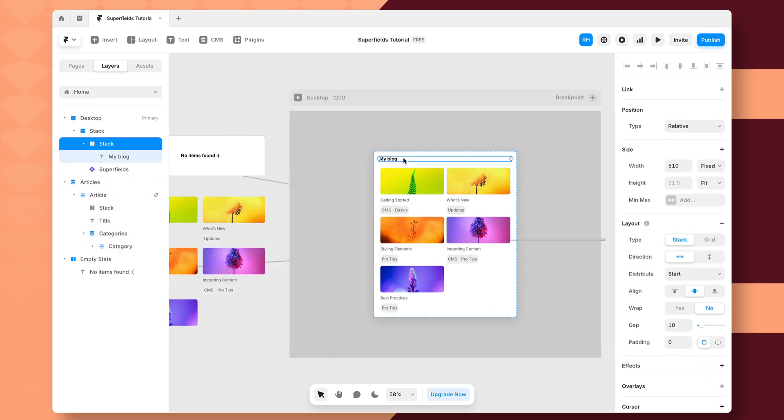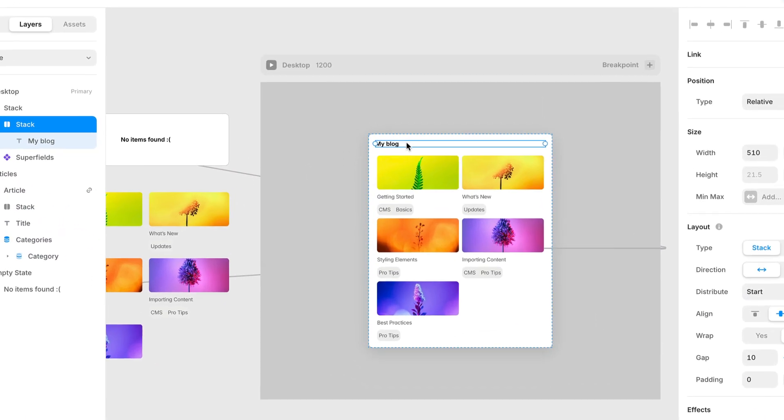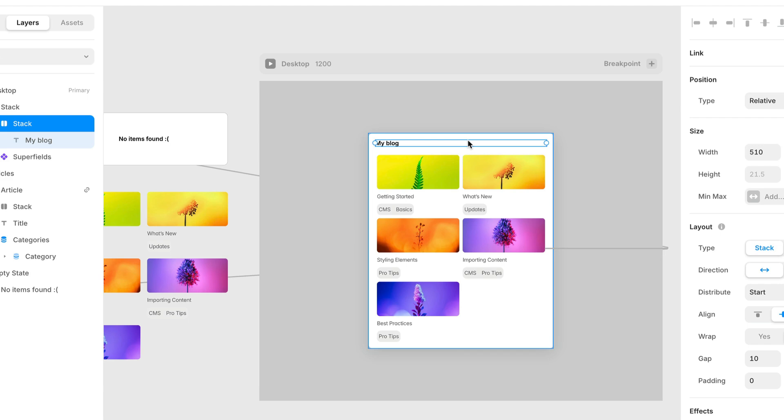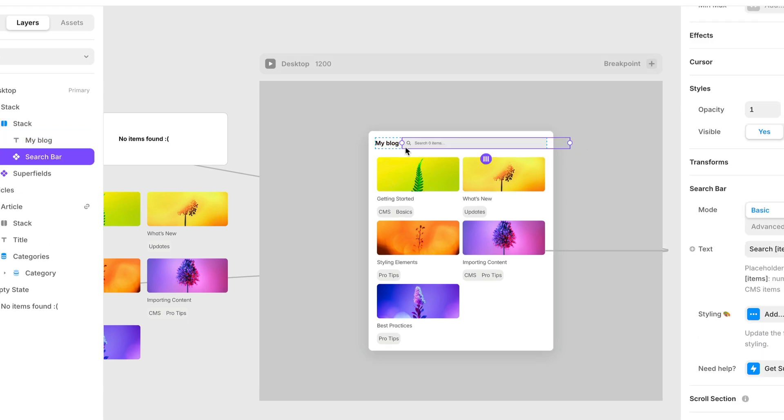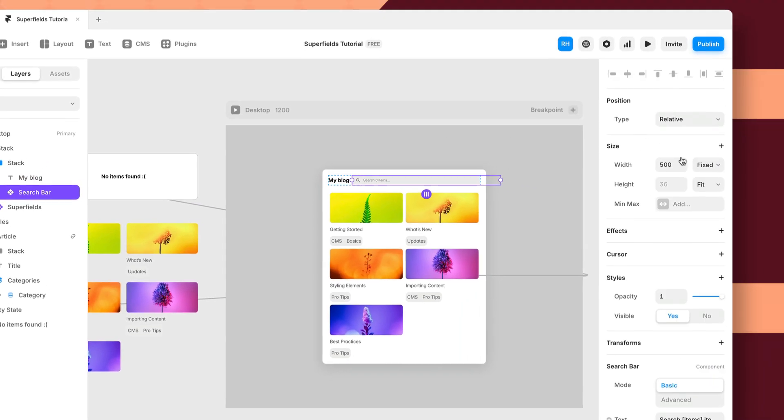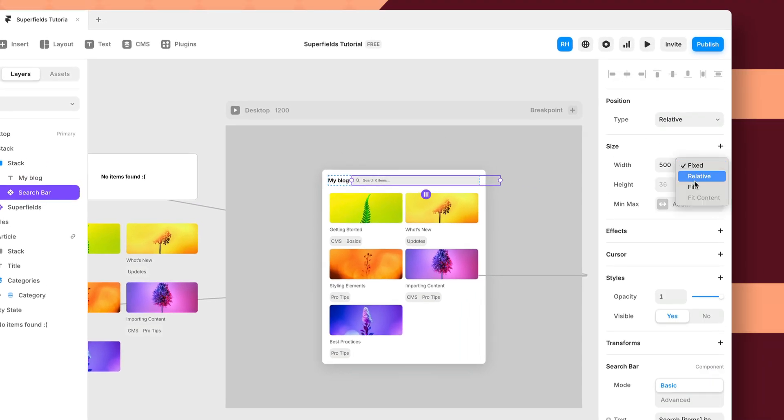Next, you want to go to the Superfields plugin and copy in the real-time search component. And let's just set the width of this to be fill.